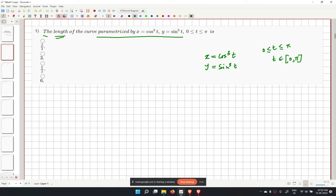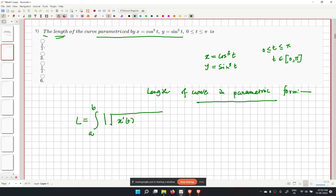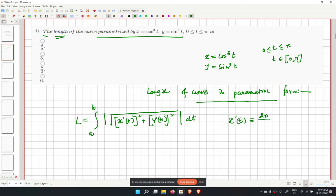We know the formula for the length of a curve in parametric form. If the length is L, then L is given by the integration from a to b of the square root of x prime(t) squared plus y prime(t) squared, where x prime(t) is dx/dt and y prime(t) is dy/dt.